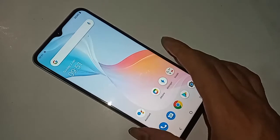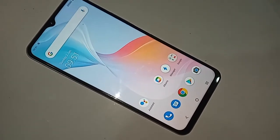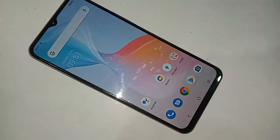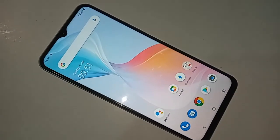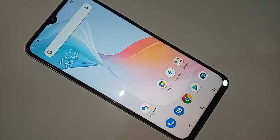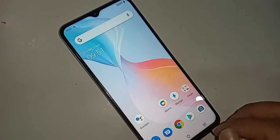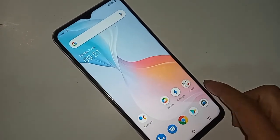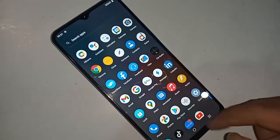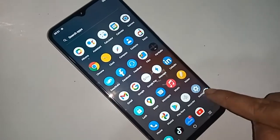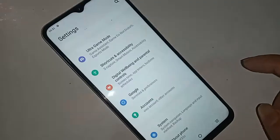If you want to add a keyboard language or change your phone keyboard language on this phone, first you have to find the option called Settings. After finding it, click on Settings.